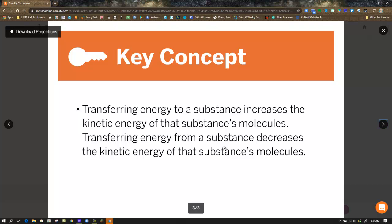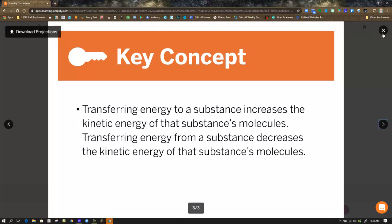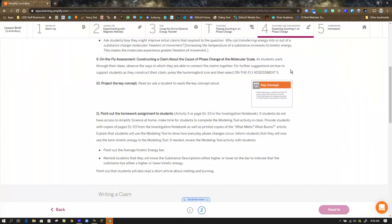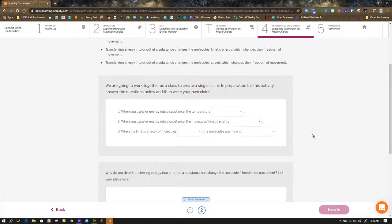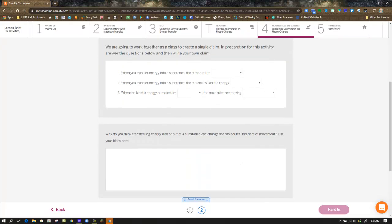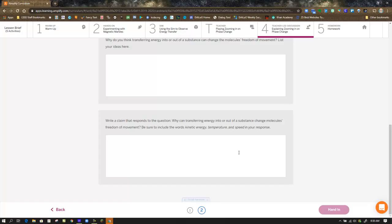Transferring energy to a substance increases the kinetic energy of that substance's molecules. In the simulation, when you clicked the plus button, you should have seen the molecules brighten in color and start to move faster. Transferring energy out — hitting the minus sign — brings the temperature down and decreases the kinetic energy of the substance's molecules; they slow down and turn darker in color. Those are the big takeaways in Step 4, which allow you to answer the pull-down menu questions and explain what transferring energy into or out of a substance does. Look at the key concepts if you need help, then hand that in.